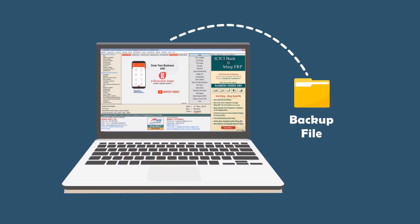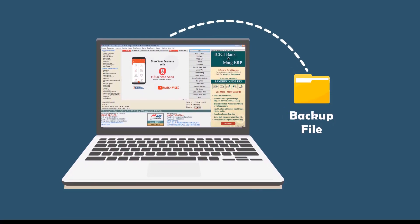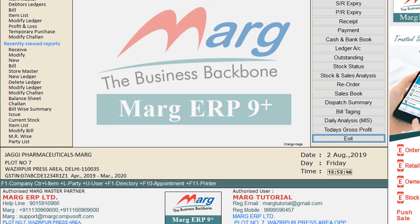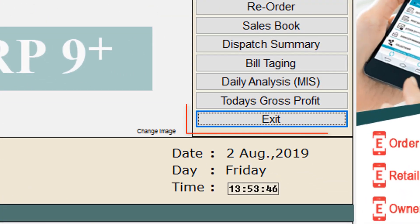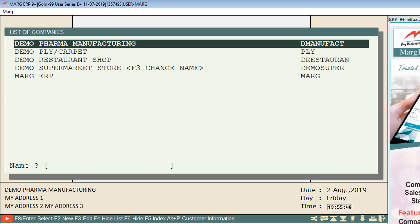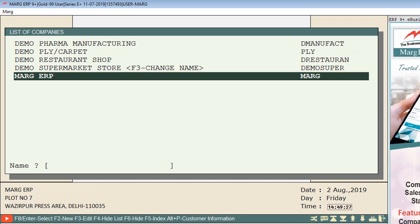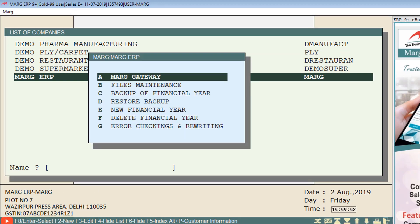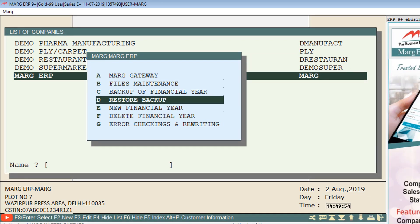Now let us see the process to restore the backup. We will click on the Exit tab from the home screen of the software. Then we will come to the list of companies and select the company to restore its financial year backup. Suppose we select Marg ERP and press Enter, then the selected company window will appear. We will click on Restore Backup.